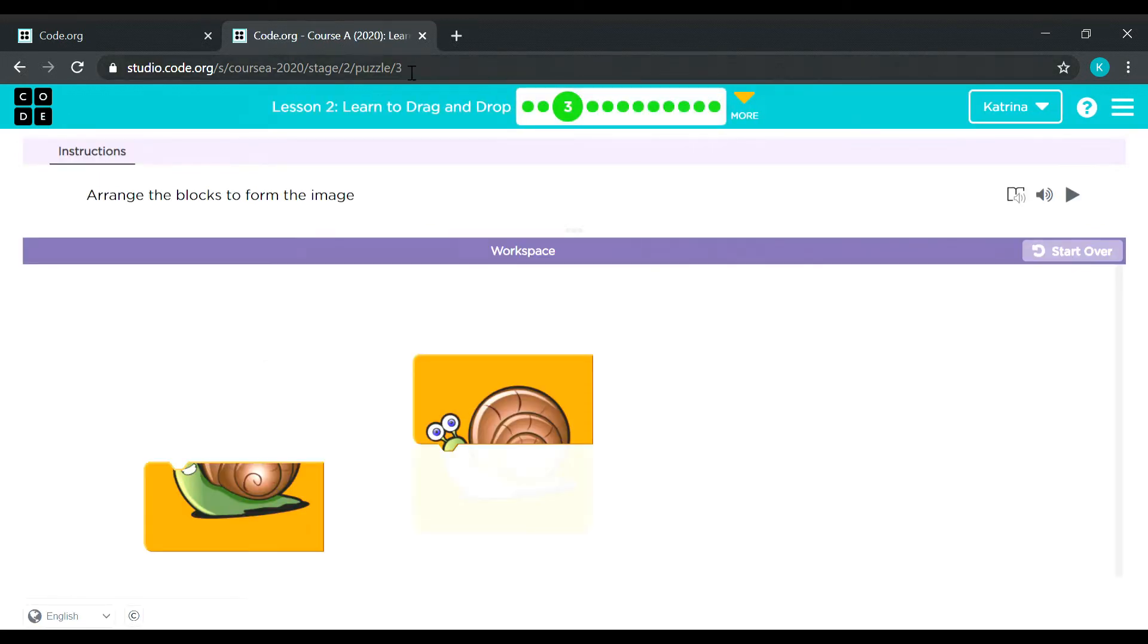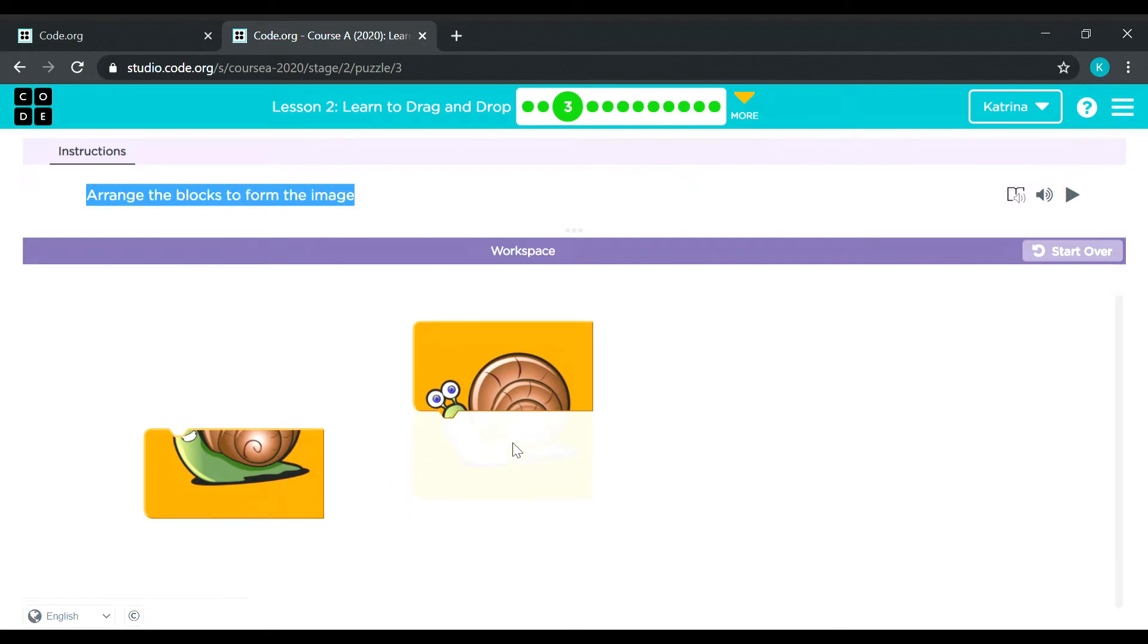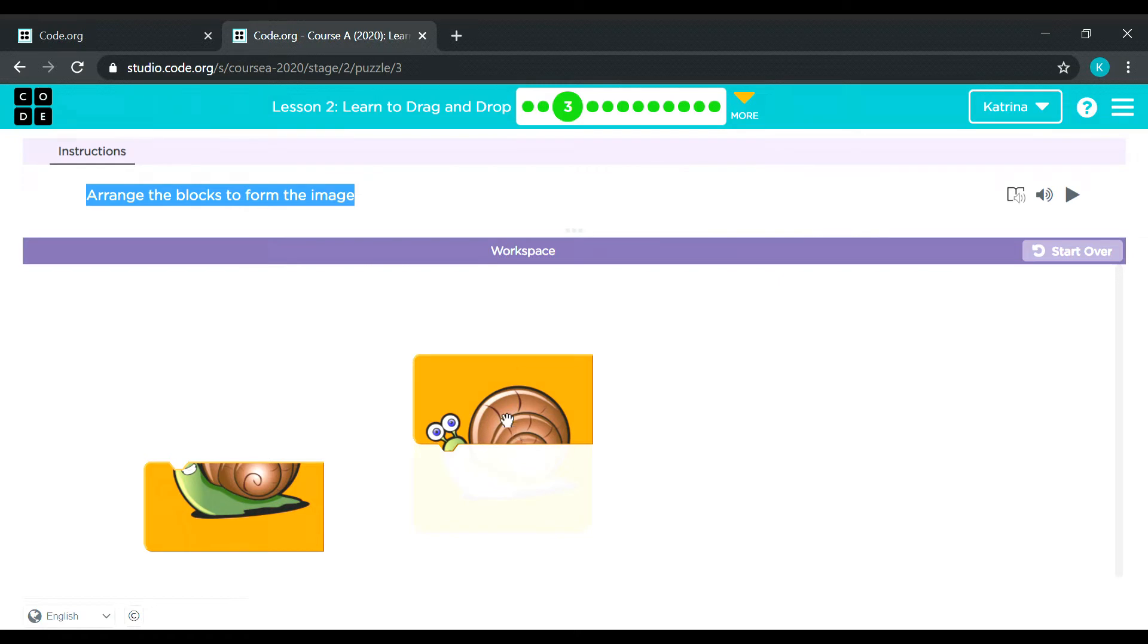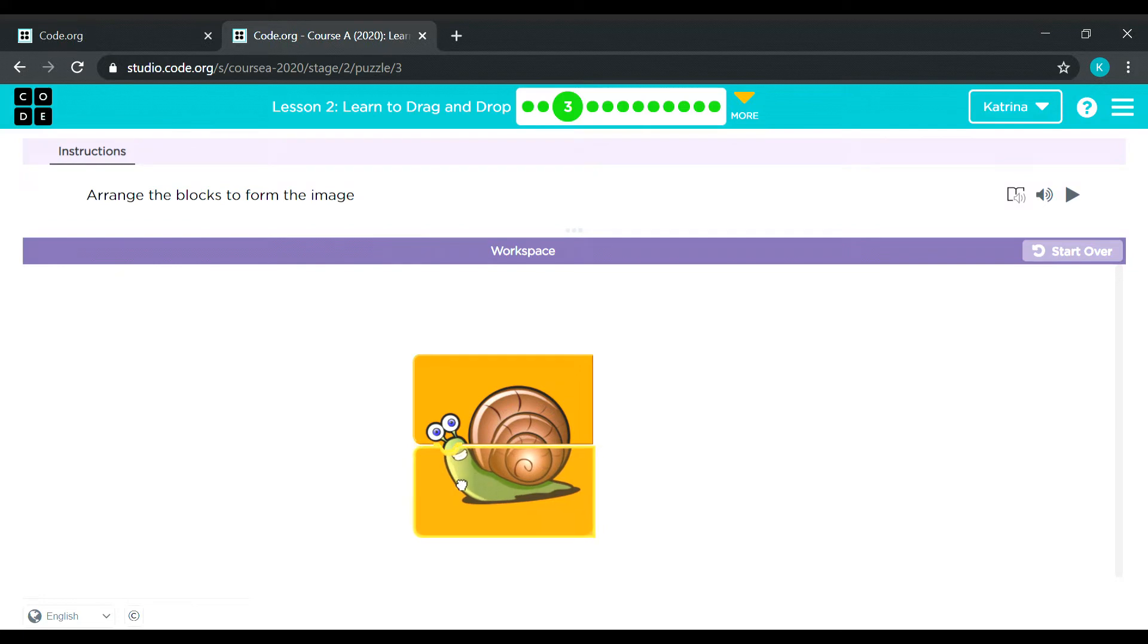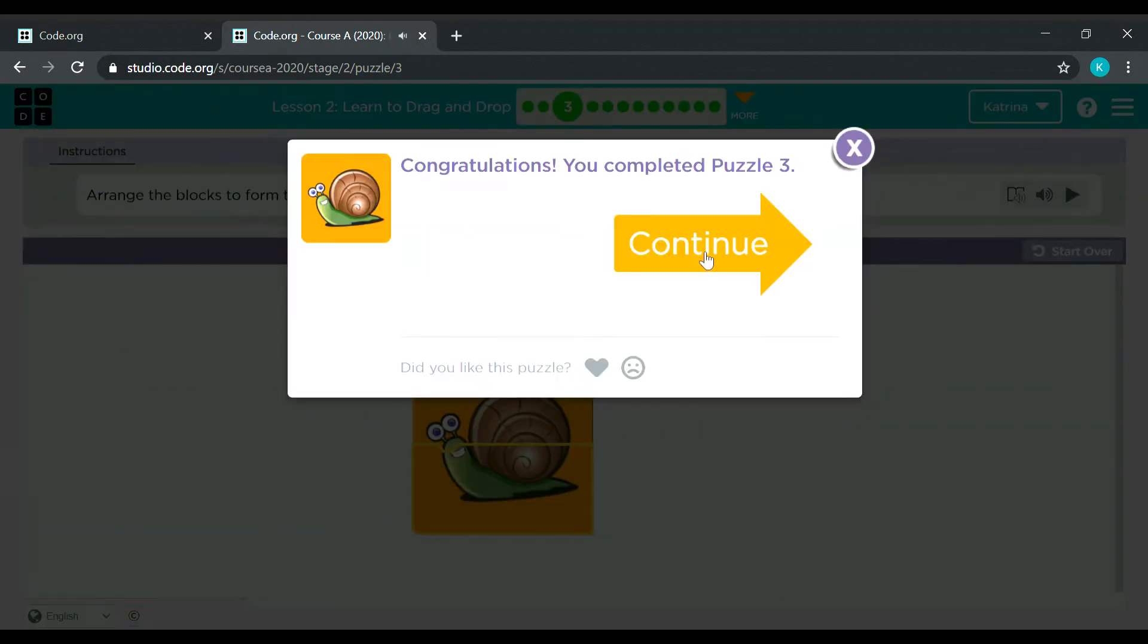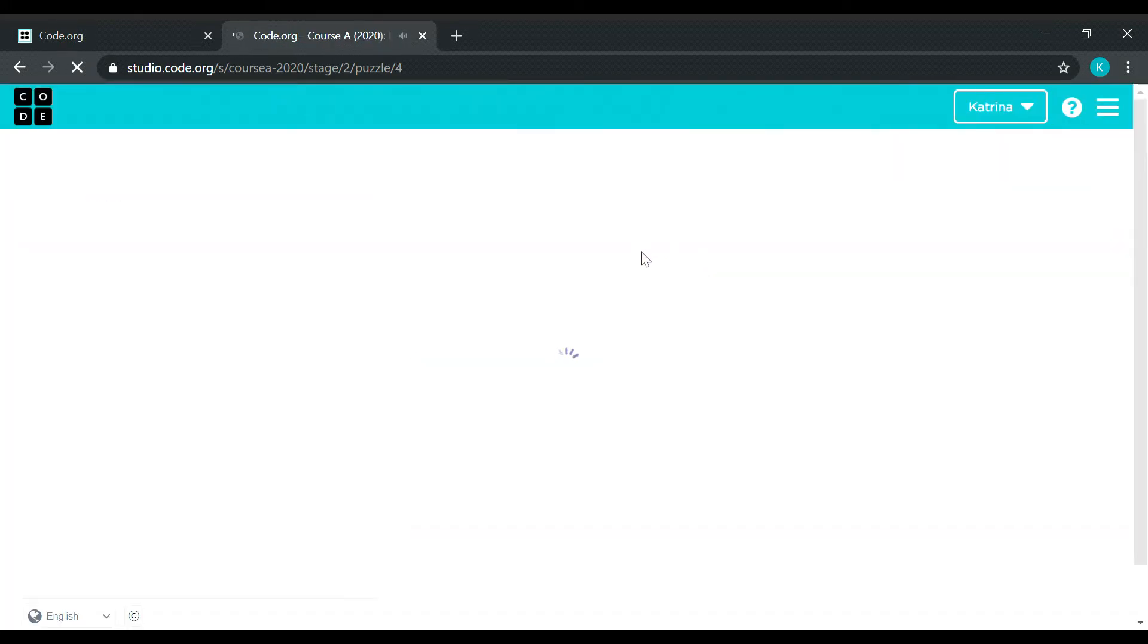Puzzle number 3. It says here, arrange the blocks to form the image. Okay, so what do we have here? Oh, it's a snail. Okay, let's put it here. There you go. Let's proceed to the next one.